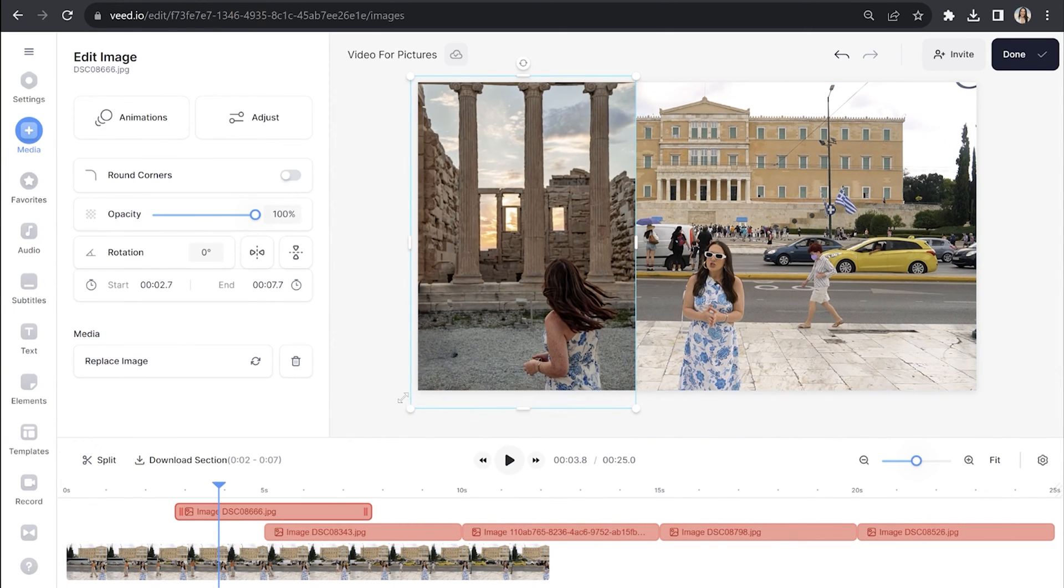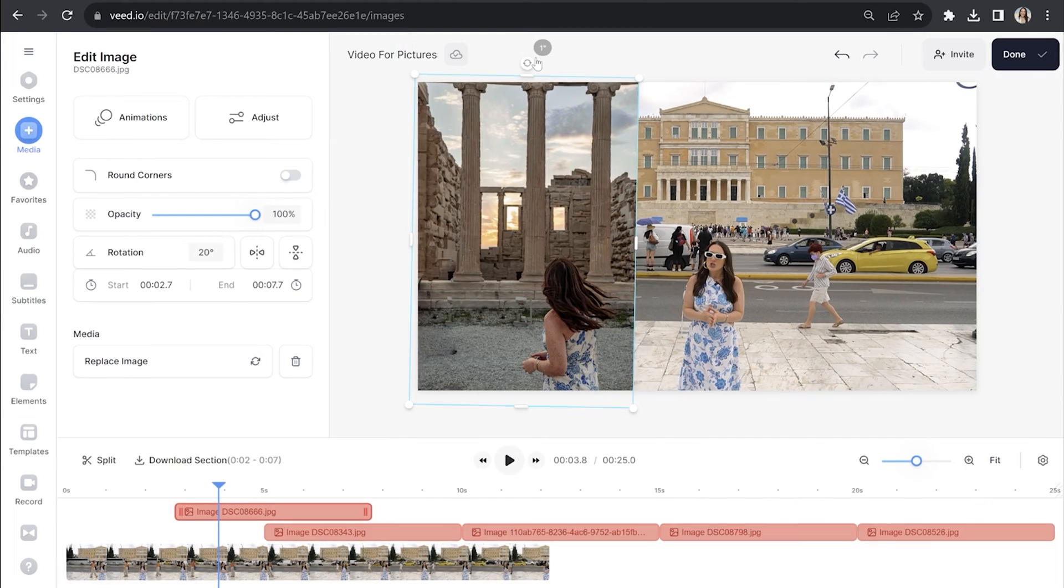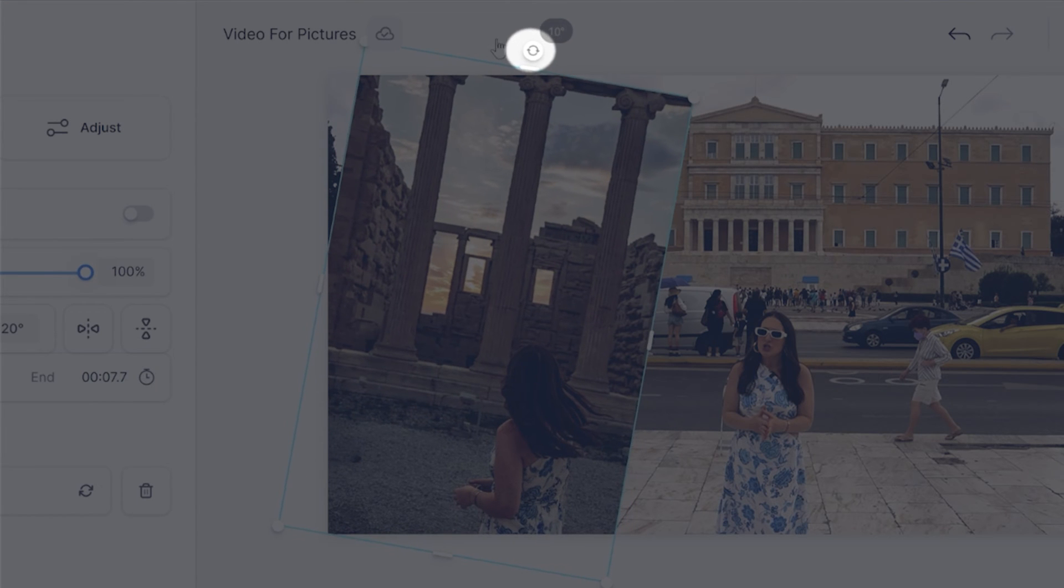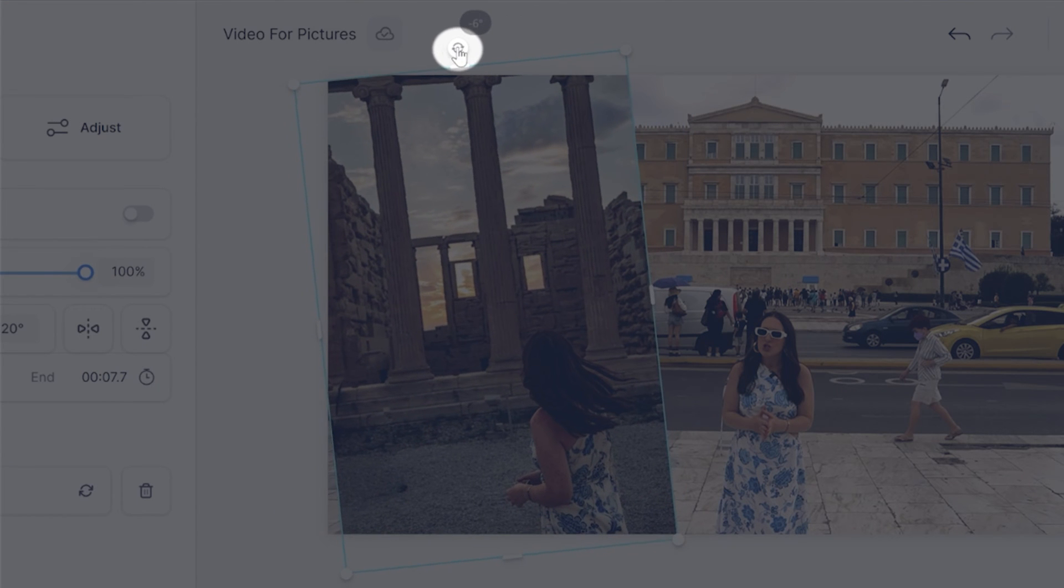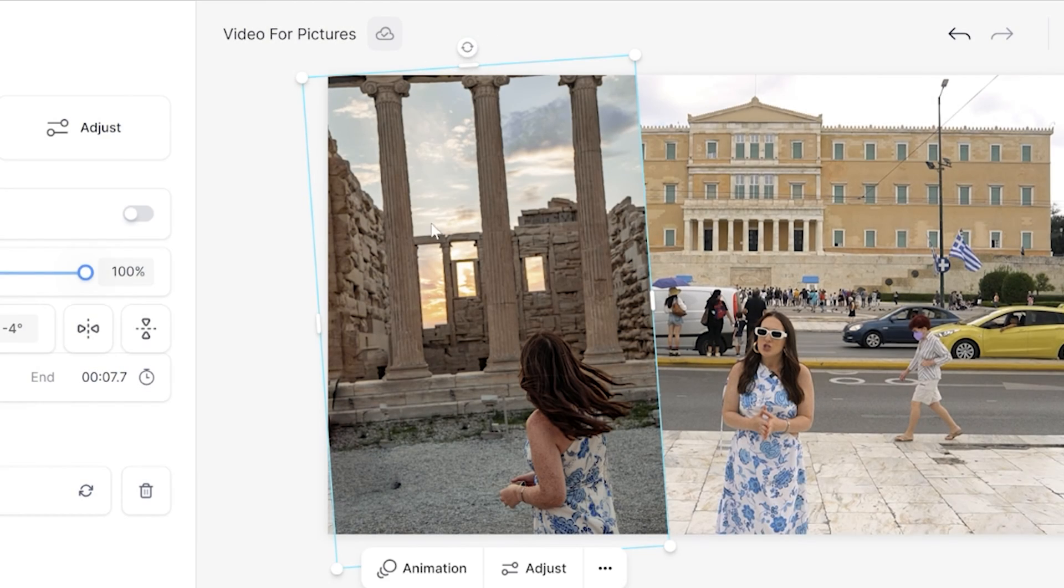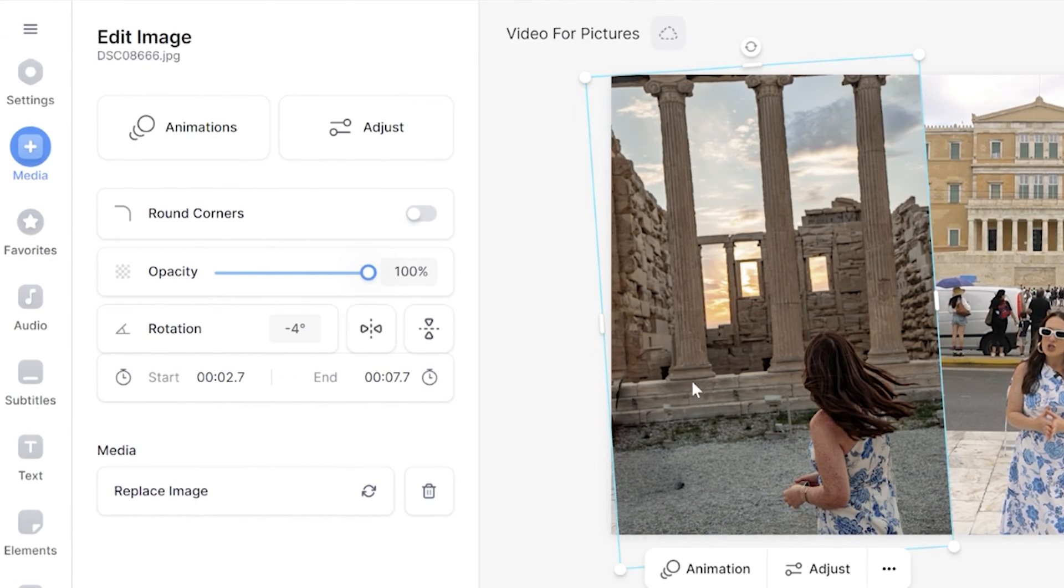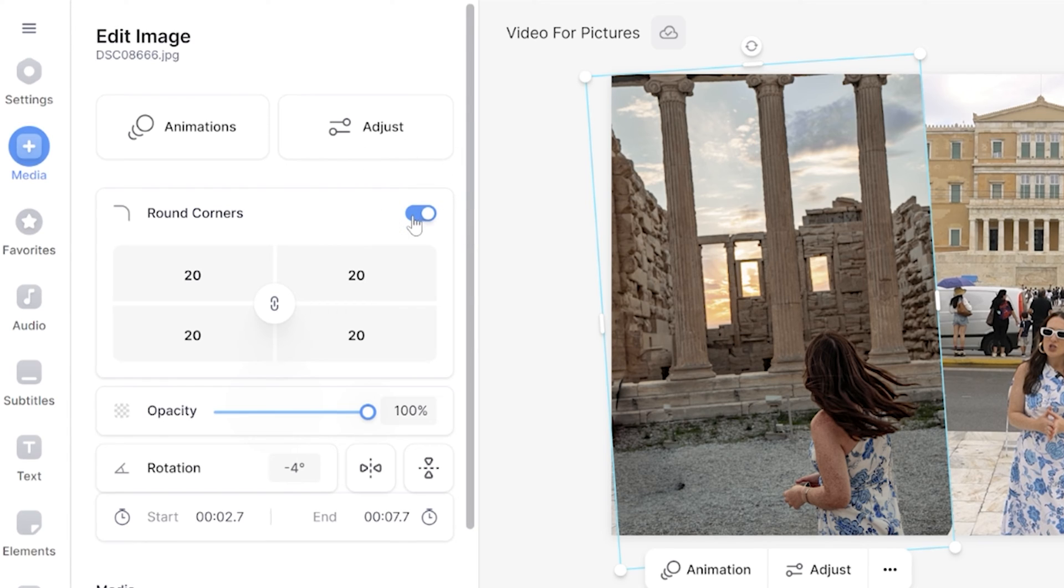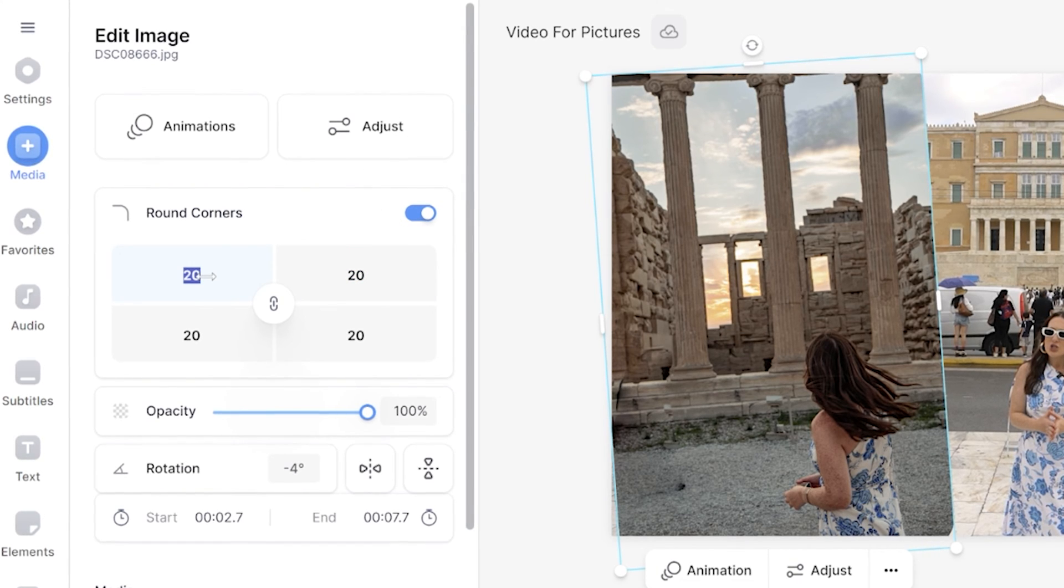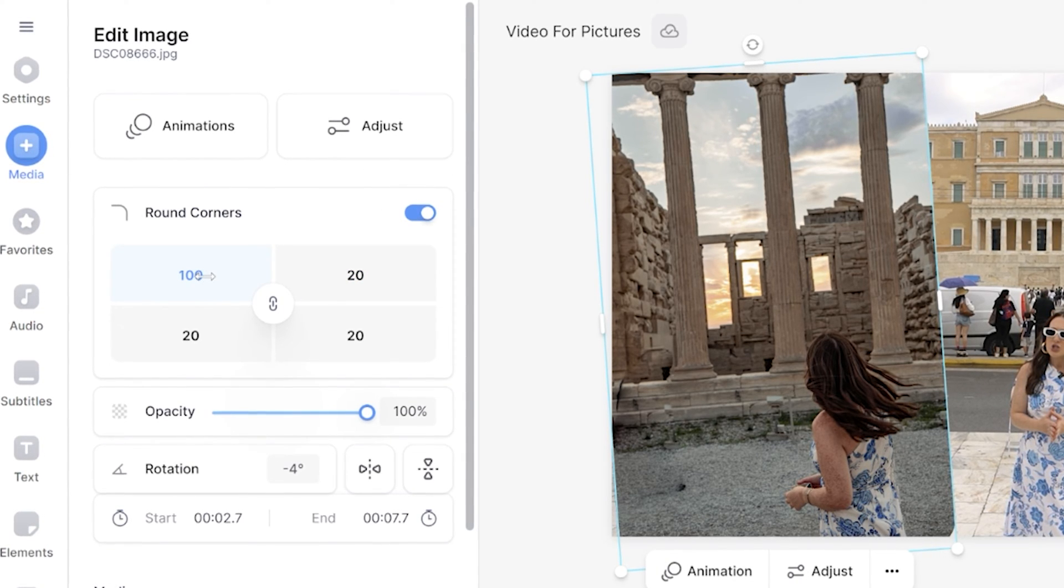Now that looks good, but I can actually make it look a bit better. So let's rotate it slightly. We're going to click, hold, and pull here left or right where you see the circle icon with the two arrows. I can also round the corners of my picture by switching on the round corner toggle, and the higher the number that I input, the more rounded it becomes.